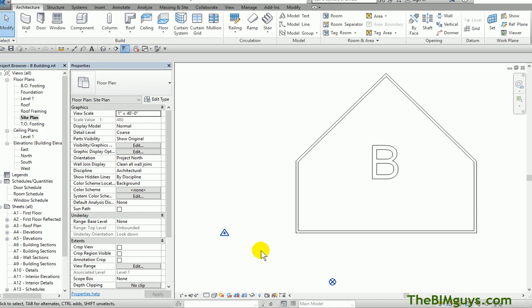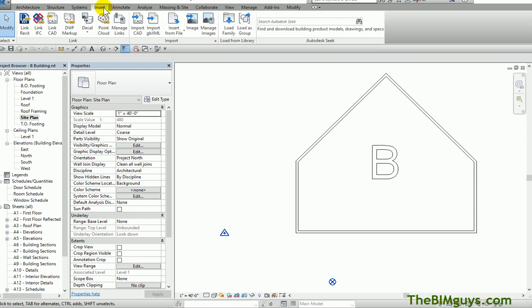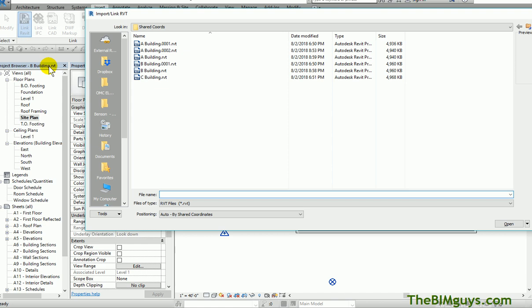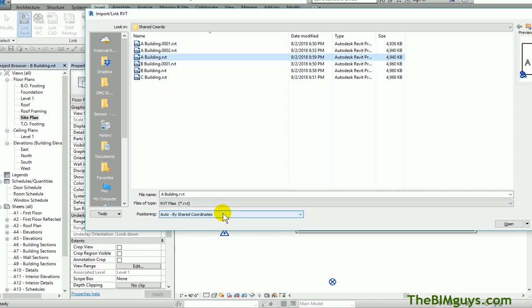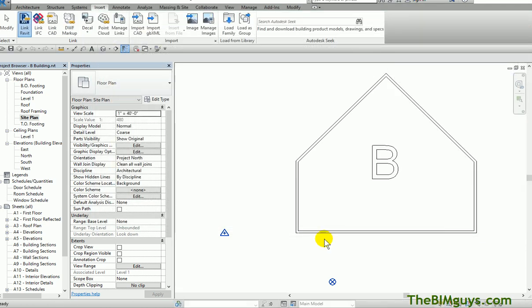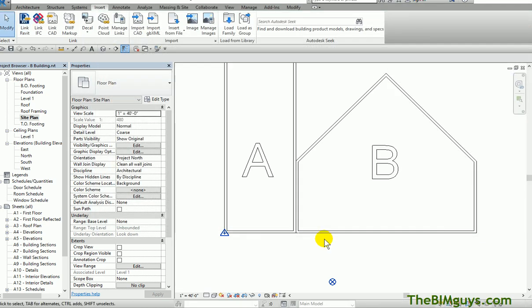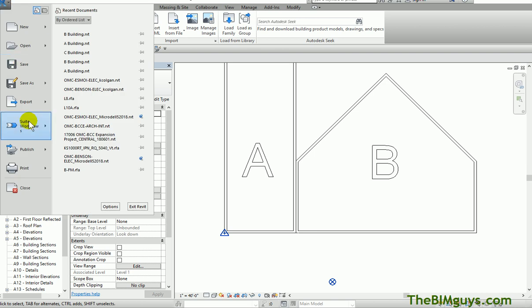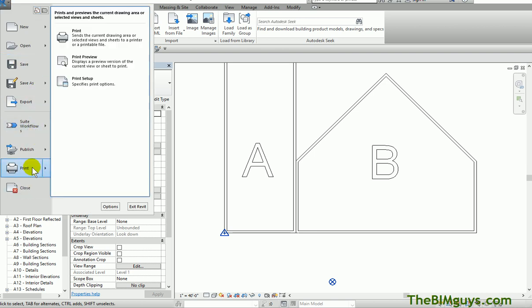Let's see what actually happens now. I'm going to Insert Revit Link and bring in Building A. I'm going to bring it in by shared coordinates. I hit Open. See how they line up with each other. What we've done is we've given Building B and Building A the same coordinate system. We'll do it with C now. I'm going to close out of this and run through this exercise again.